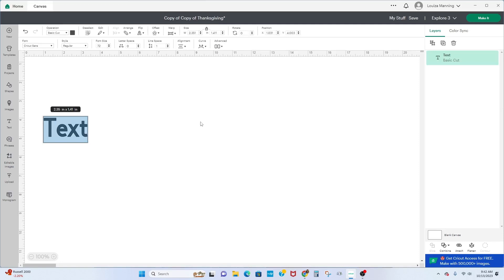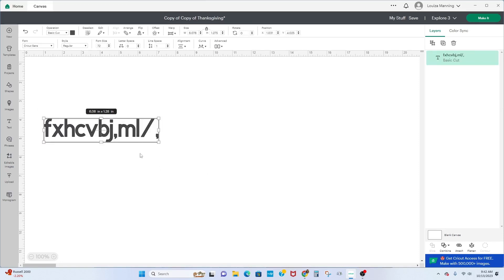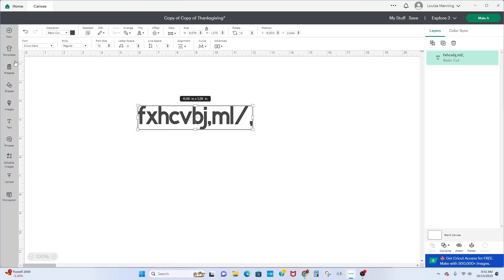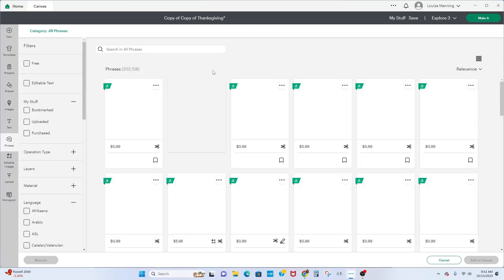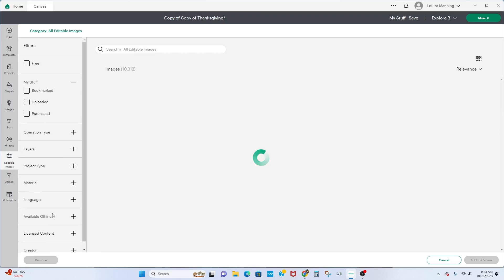The next option is 'Text' — of course you know what this is; it's where you can type whatever you want. For the most part, there are a lot of things here I don't use because I don't need them. Next is 'Phrases' — you can find and buy phrases here. The same payment structure applies. Then there's 'Editable Images' — these are images you can edit, like seasonal designs where you can swap out names.